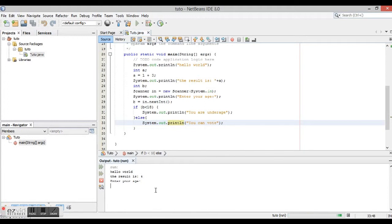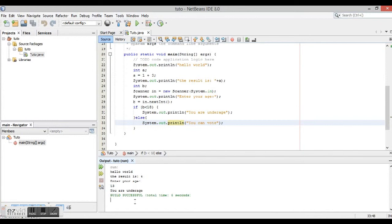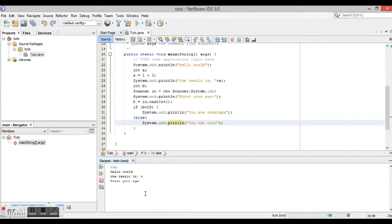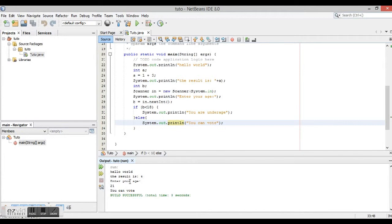And it says enter your age, and then I type 13 and it says then I'm underage. If I run it again and I type 21, it says and I can vote. So that's it for today. Thank you for watching and I hope you learn a lot more.